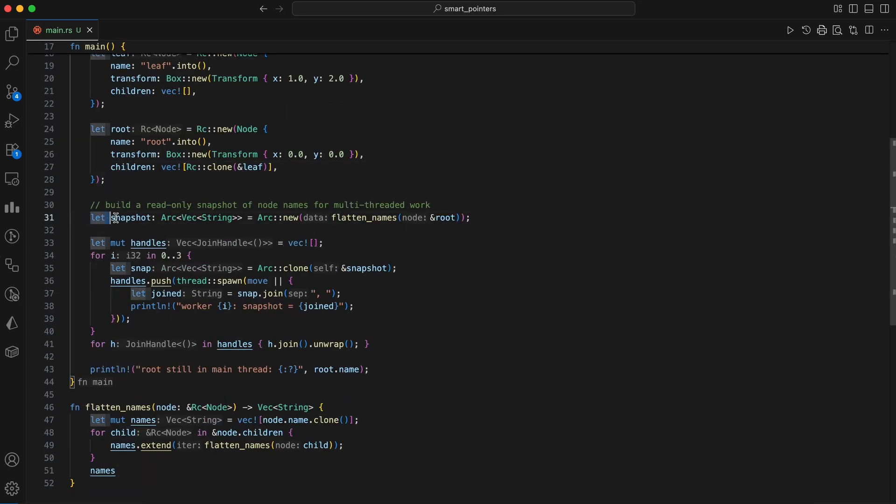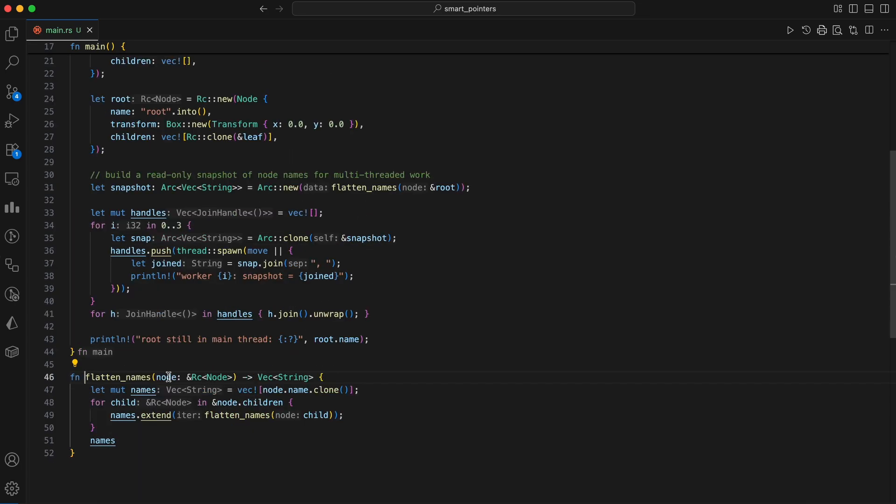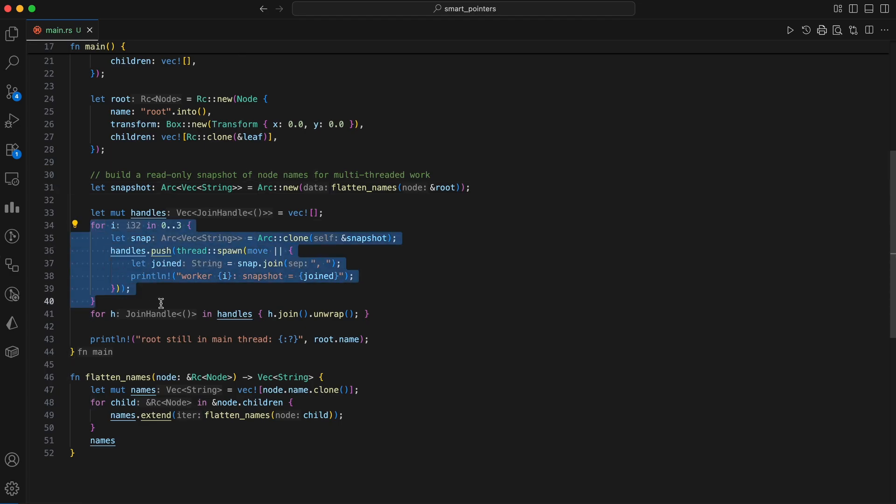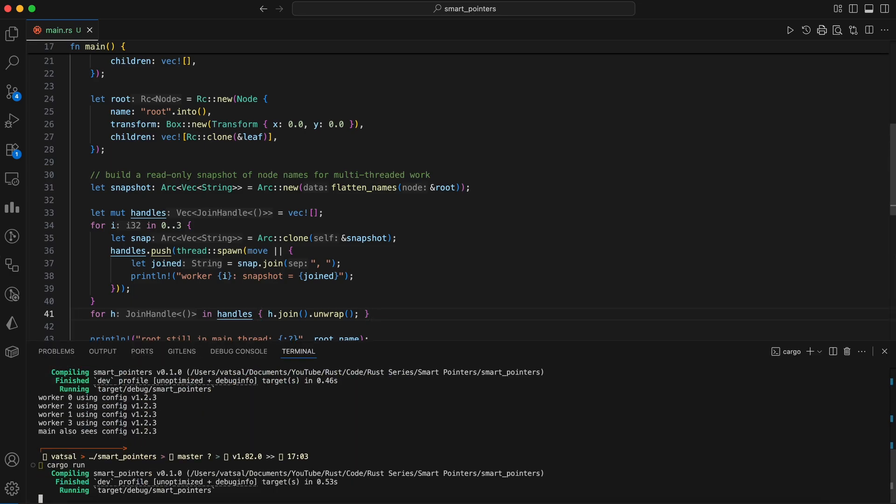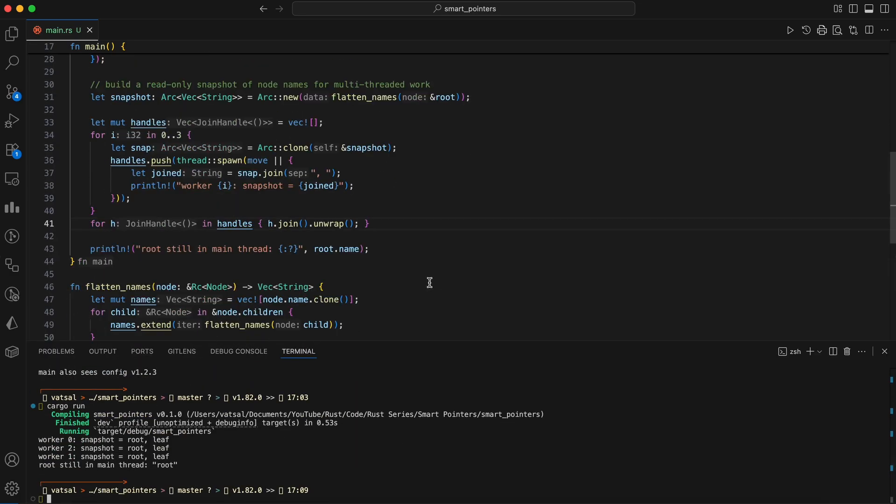To enable a part of this data to be safely used in a multi-threaded context, the flatten names function creates a new, independent vector of type string containing all the node names. This new vector is then wrapped in an ARC, which safely enables it to be shared across multiple threads. Each of the three threads created can then cheaply clone the ARC and independently access the snapshot data without needing a mutex because the data is read-only. After the threads finish, the original RC-based structure in the main thread remains untouched and fully usable. This illustrates a common Rust pattern: Use RC for single-threaded shared ownership and ARC to safely extend that shared, immutable data to a multi-threaded context.